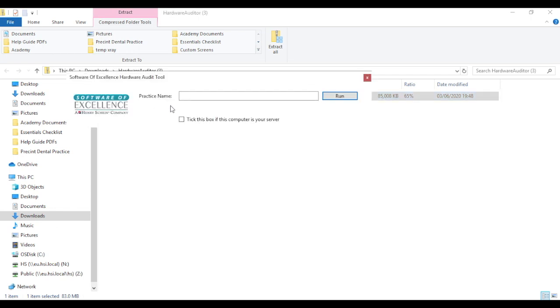It will take you to a screen where you can type in your practice name. If this is your server computer—that's the computer that holds all your practice management system's data—then please click in this box.